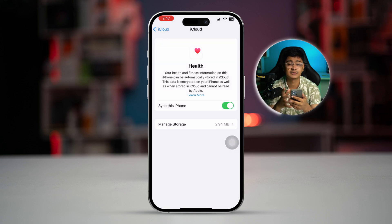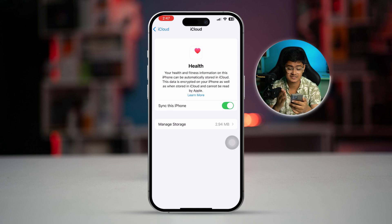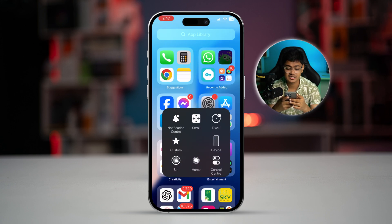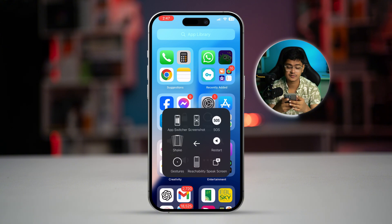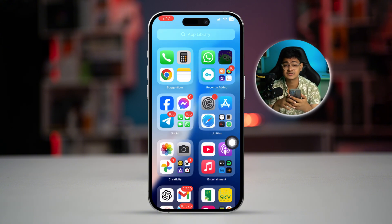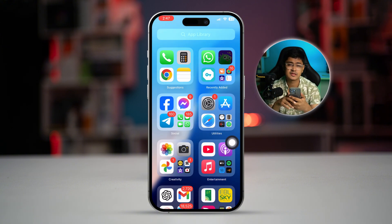Now get out of here, restart your iPhone, and check if your problem is resolved. If you've done all that but still have the same problem, try the next two processes which will definitely help you solve it.